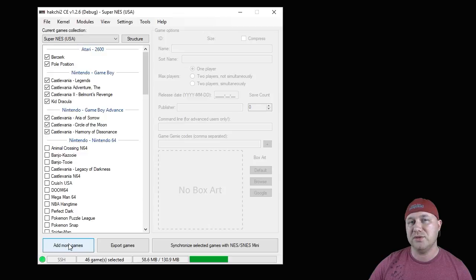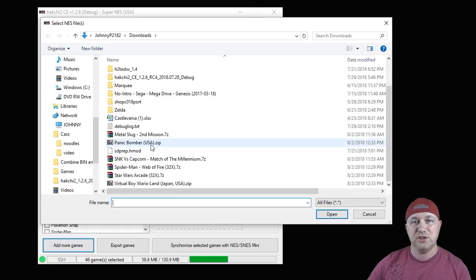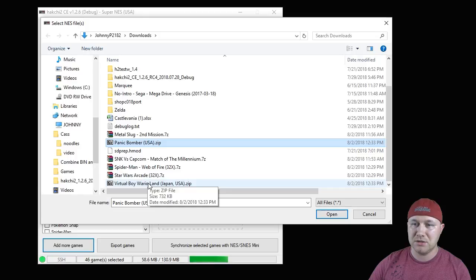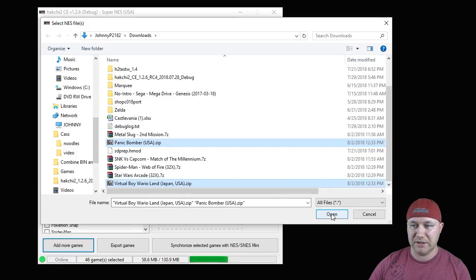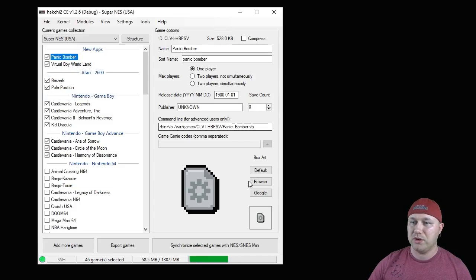The next step after installing the core is to add the games to your HackChi program. Just go to the 'Add More Games' button down here in the bottom corner. Navigate to the folder where your Virtual Boy ROMs are. We're going to take a look at Panic Bomber and Wario Land. Just hit the Open button and they'll be added to the top of your list in HackChi CE.